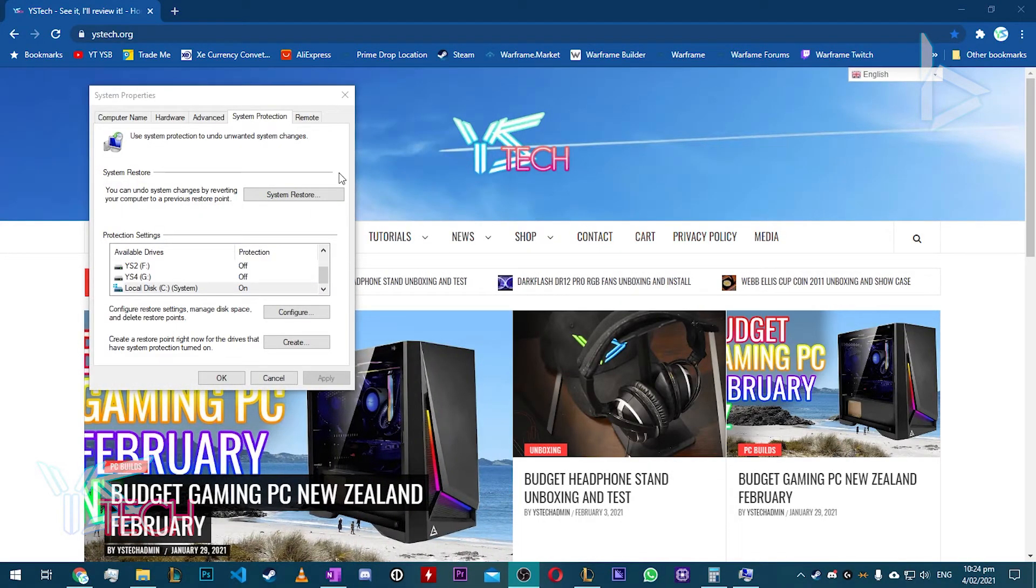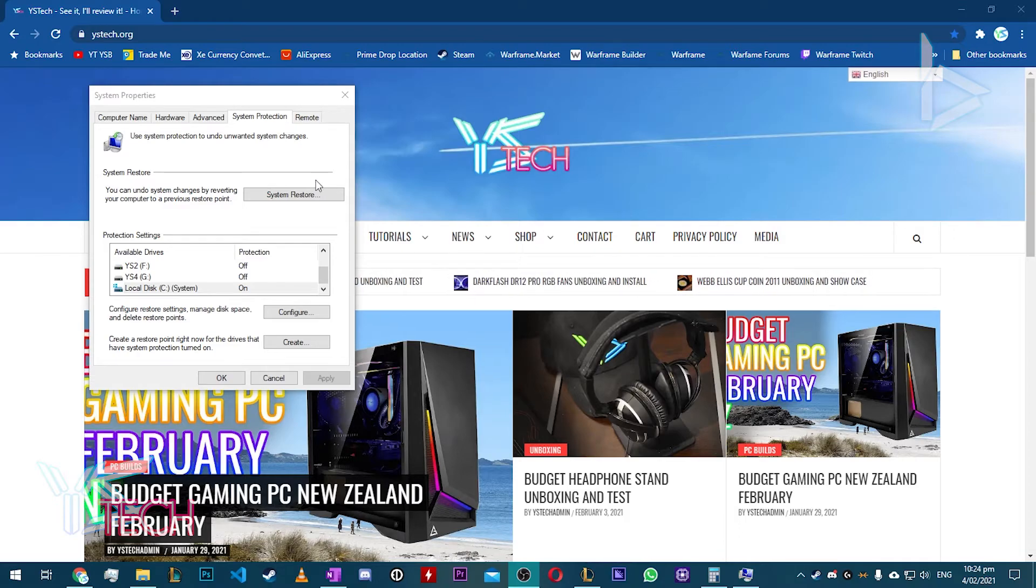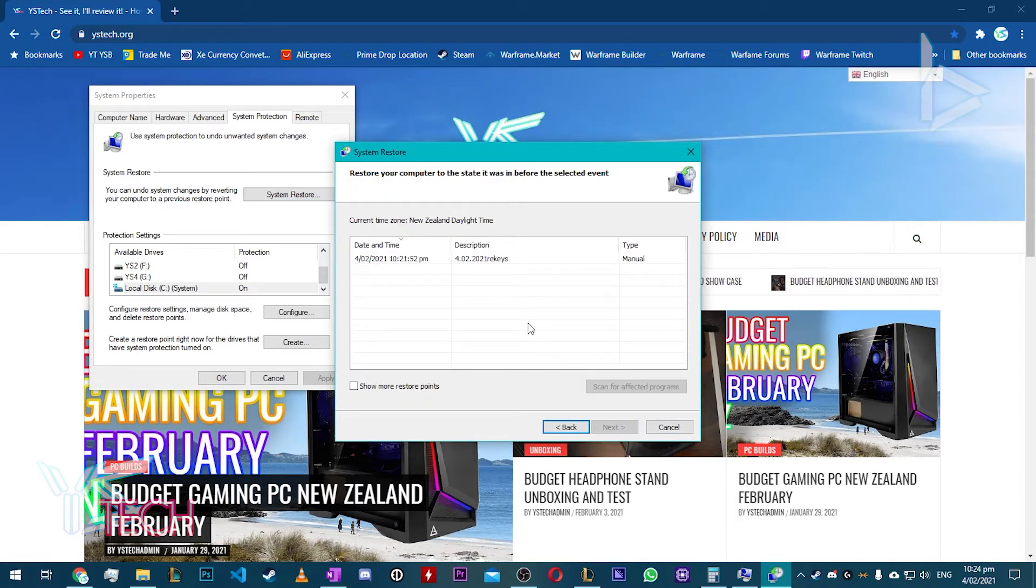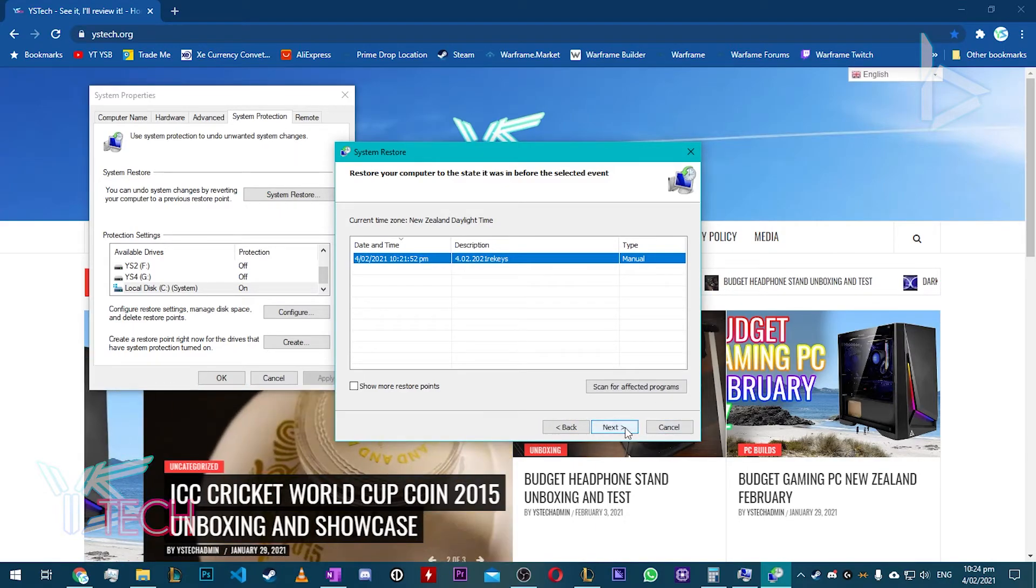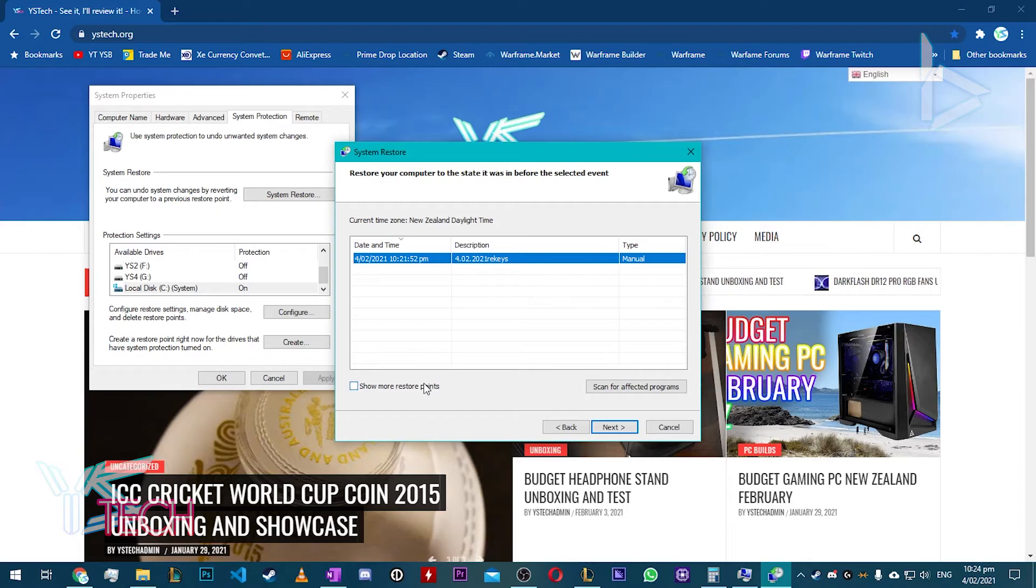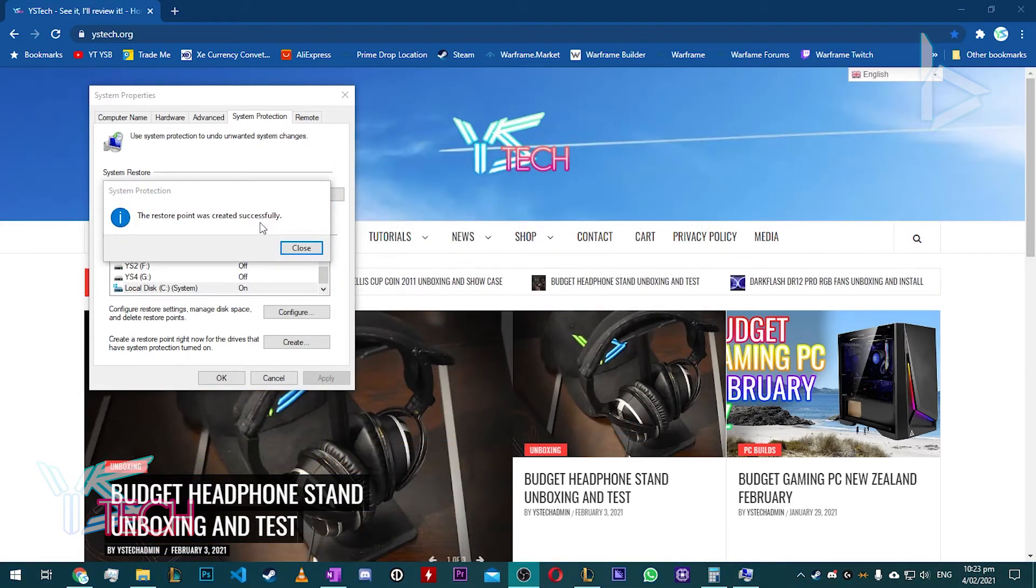If you ever need to restore your registry keys and you're using the System Restore option, just click the System Restore and click Next. And you should find the latest one that you've used and you should be able to restore back to that System Restore Point that you made earlier. So that about sums up the video.